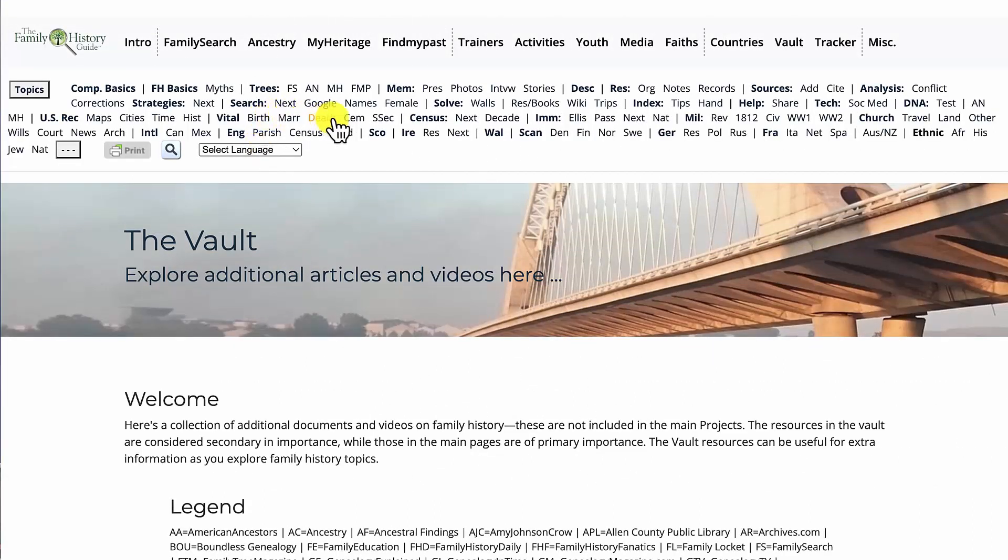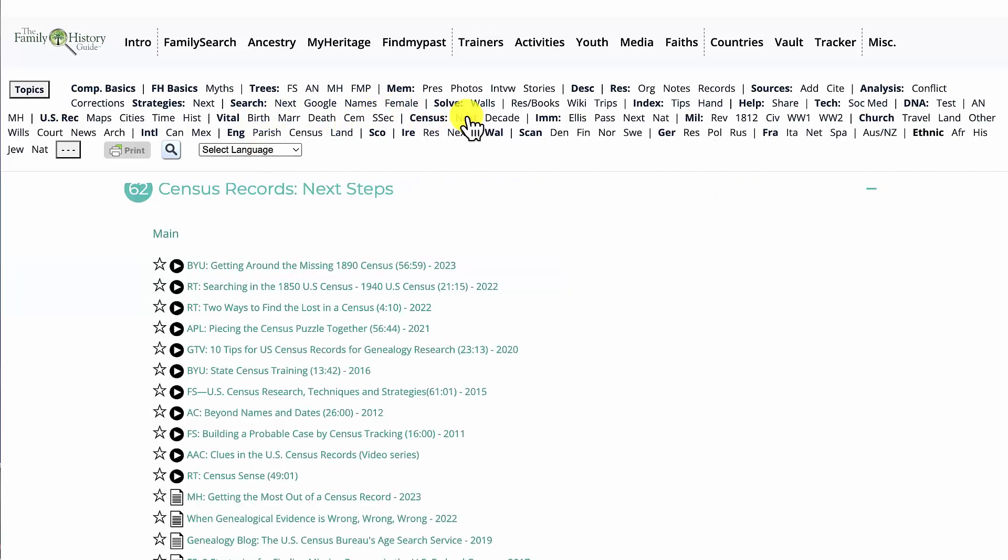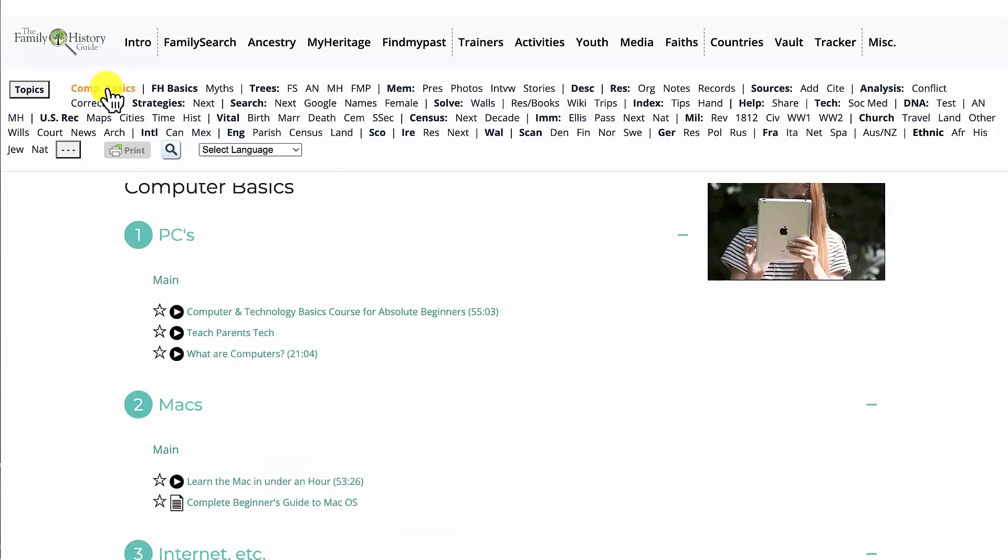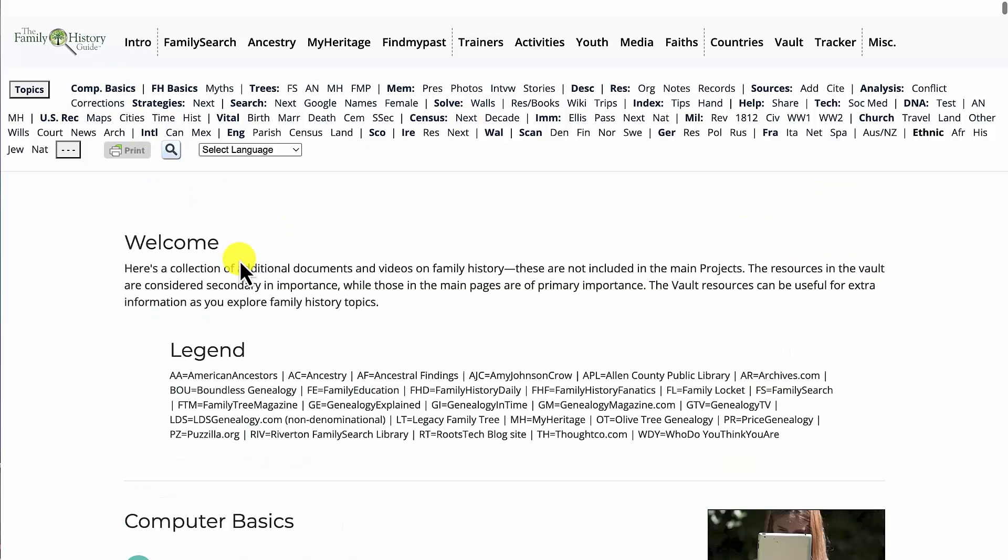You can click on any topic you want to jump to, or you can always return to the top of the long vault page by clicking on the first topic.